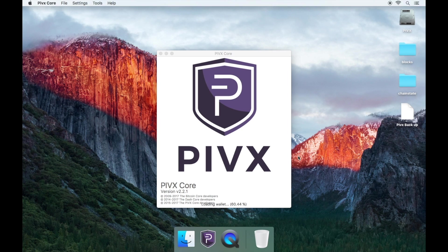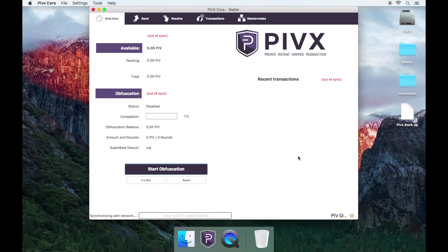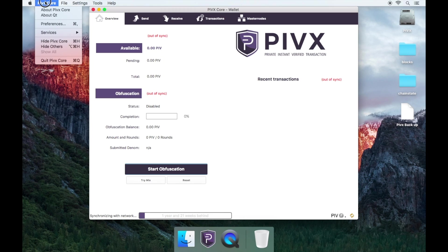Wait for the wallet to open and wait for a few seconds, then shut down the wallet safely by going to PIVX Core then quit.